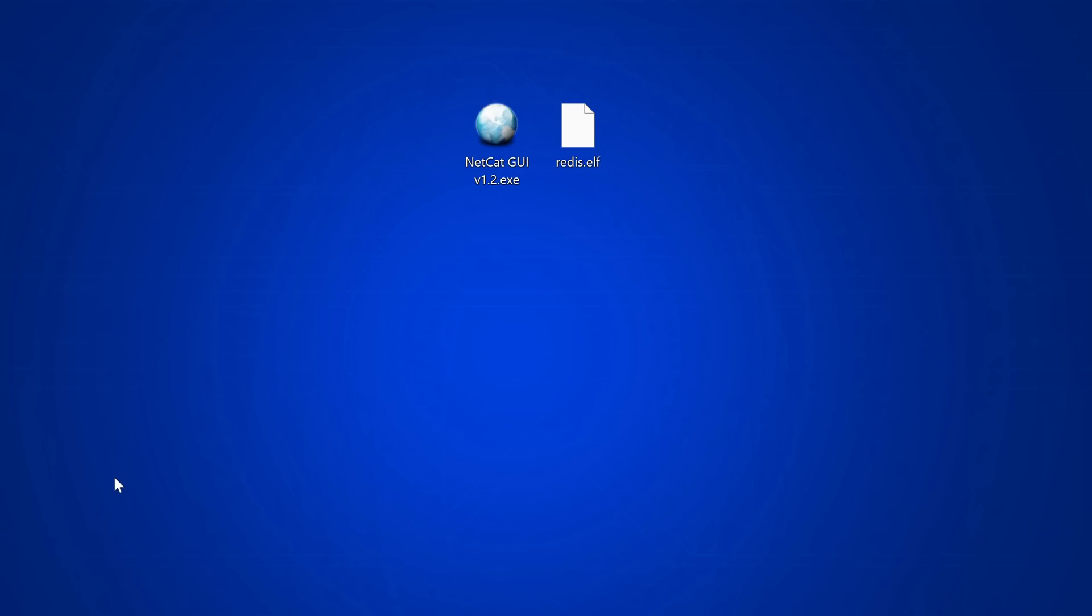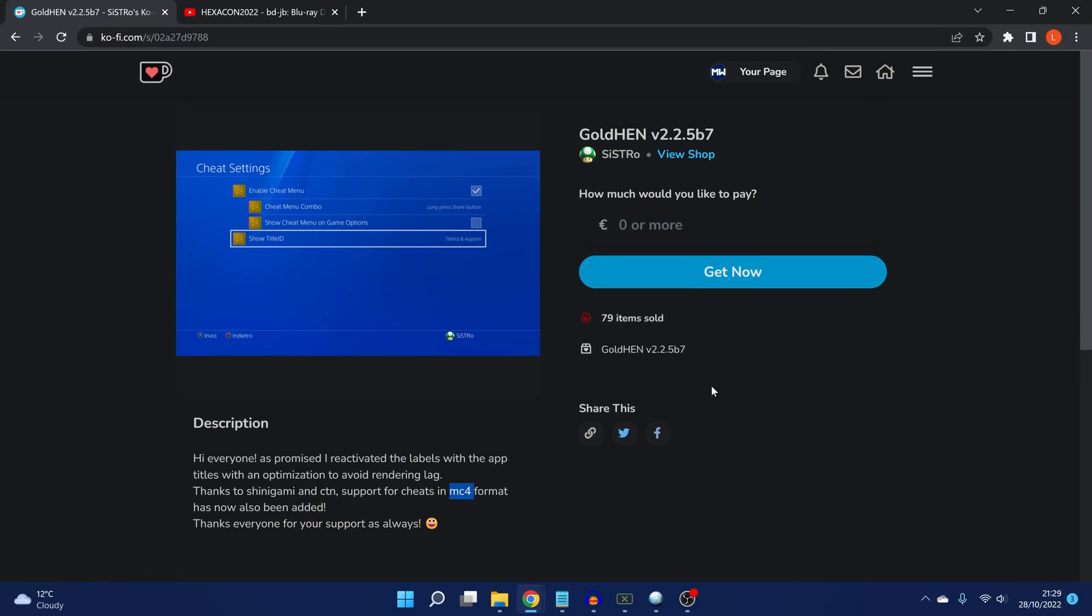Moving on to PS4 news, we have a new beta release of GoldHen by Sistro. This is GoldHen version 2.2.5b7, beta 7. This particular version brings back a long lost feature that was removed from a previous version, I think it was 2.2.3 beta. The beta releases of 2.2.3 had the title ID labels, so you could actually show the title ID and app version on the home menu of all the apps. This feature was removed in newer versions of GoldHen because there was a bug when you had lots of apps installed that would slow down the renderer and cause lag. However, it has now returned here in this beta build and will hopefully be coming in the official release.